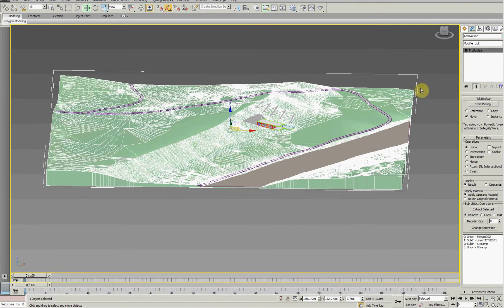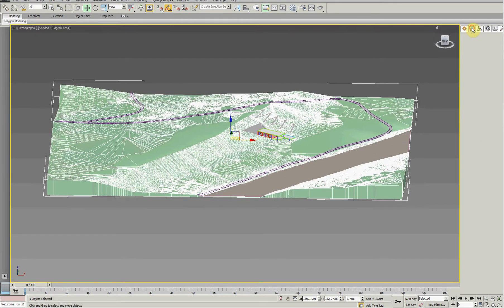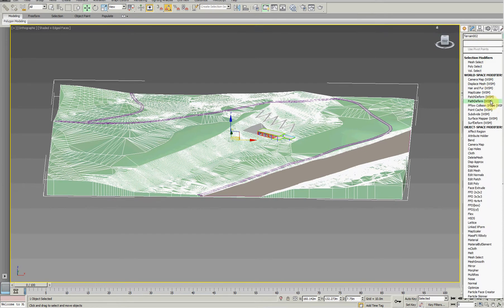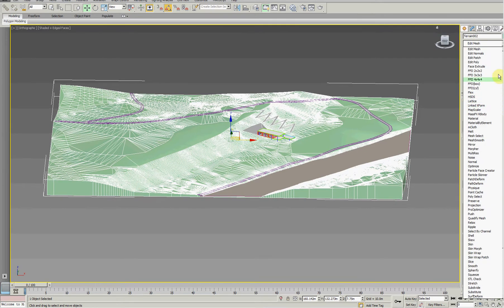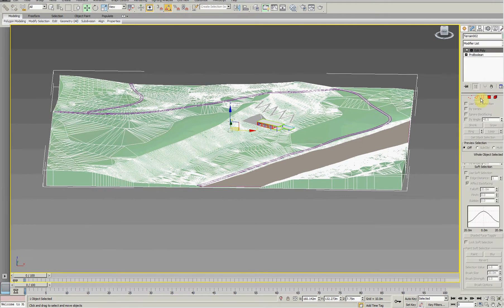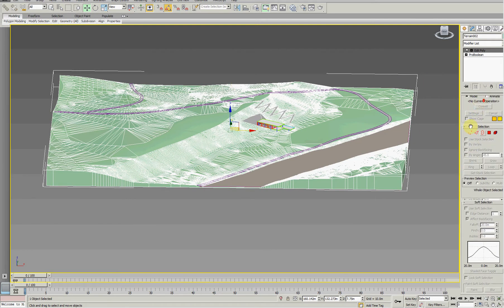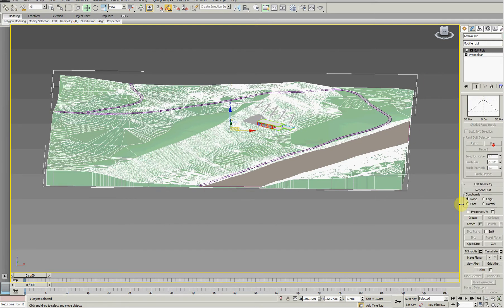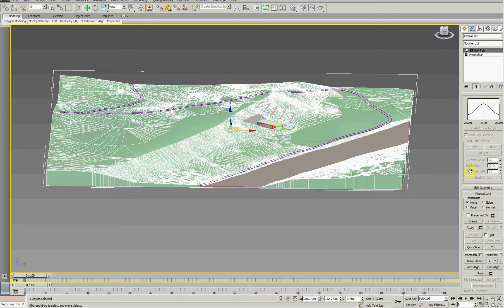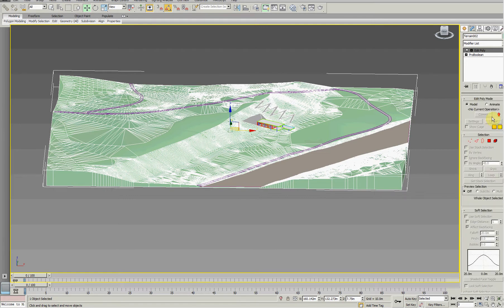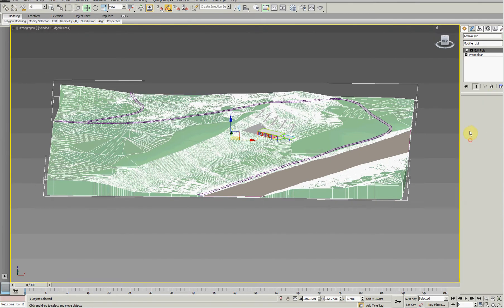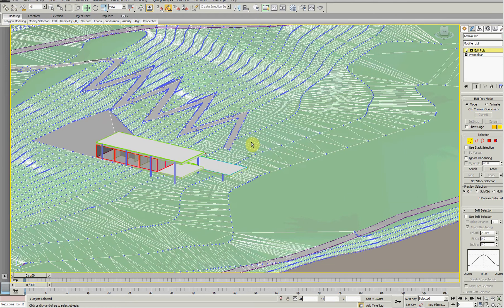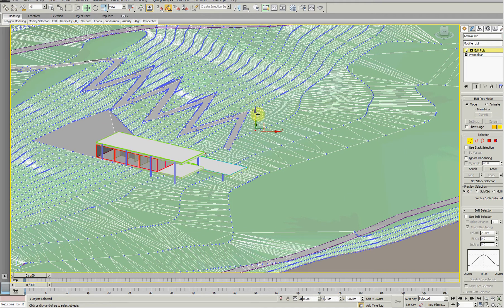What I'll do is go to the Modify panel and do what's called an EditPoly. EditPoly is quite a powerful modifier that allows you to manipulate different aspects - vertices, each of the corners of the mesh you can grab and pull up and down.